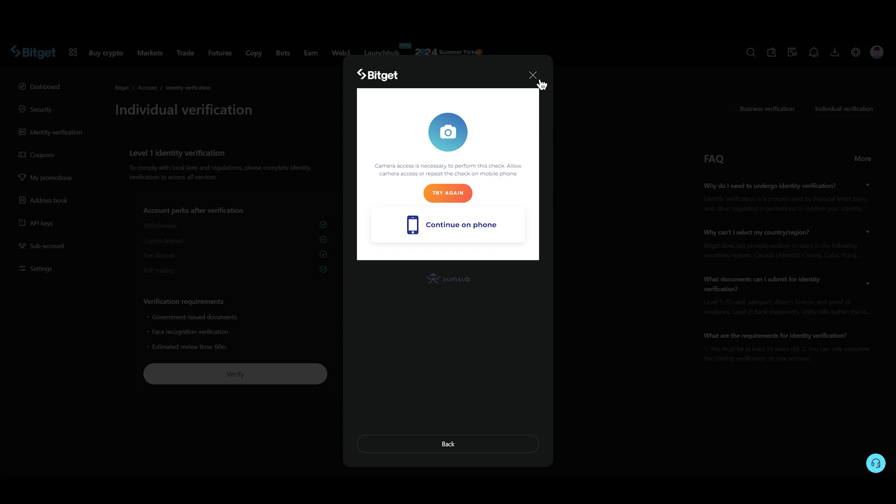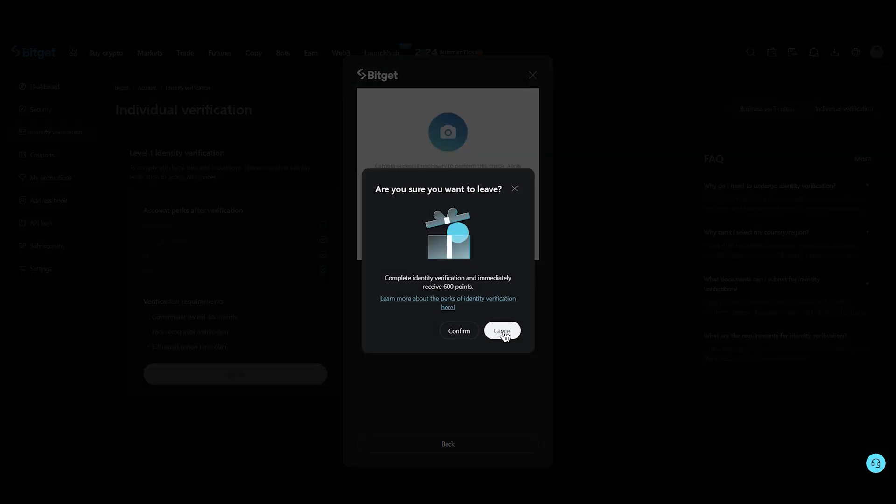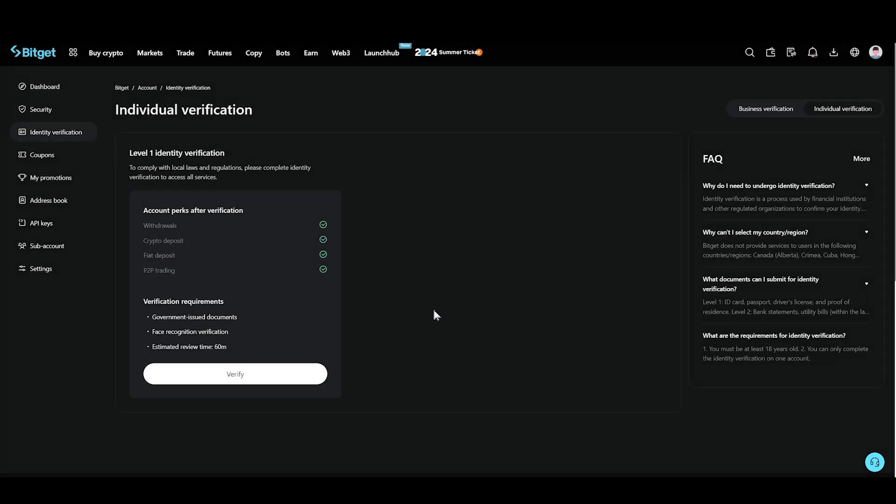You just need to take the picture of your front ID card and your back ID card, and then submit the documents. Now once you do so, this is going to take at least 60 minutes to verify your account and you're good to go.